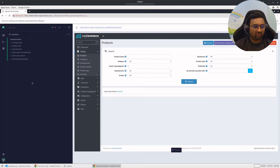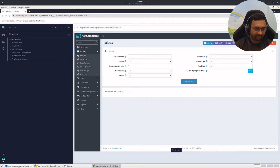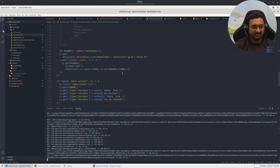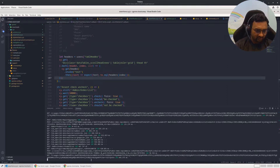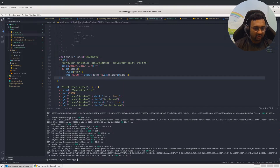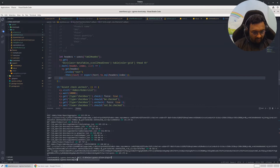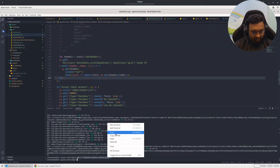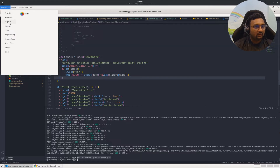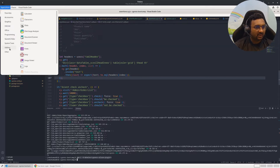This is the first part of our video. In the second part, as I mentioned earlier, we'll see how you can integrate the Allure report into your Cypress tests. For that, I have some commands ready for reference — let me show you a few of the commands that are necessary.